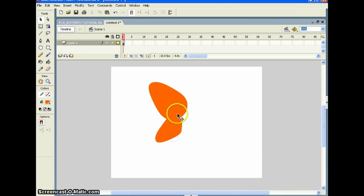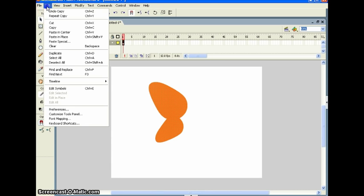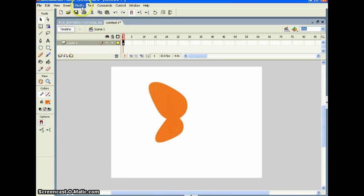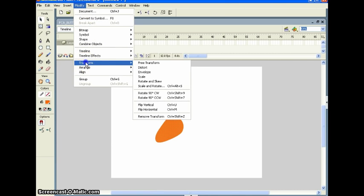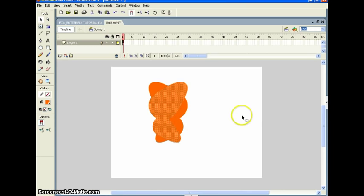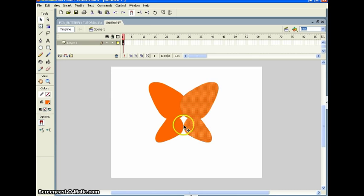Click that wing, go up to Edit → Copy, then Paste in Place. Go to Modify → Transform → Flip Horizontal. Use your arrow keys to nudge it over. If you go past it, go back, because you want those two wings to touch right here.